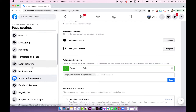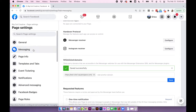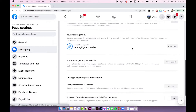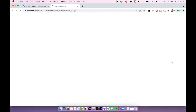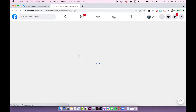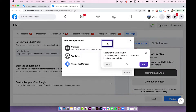Then we're going to go back to the sidebar and click on Messaging. Scroll down until you see where it says Add Messenger to Your Website. Click Get Started — this is where we set up all the details for the Facebook Messenger live chat plugin. Click the blue Setup button at the top.